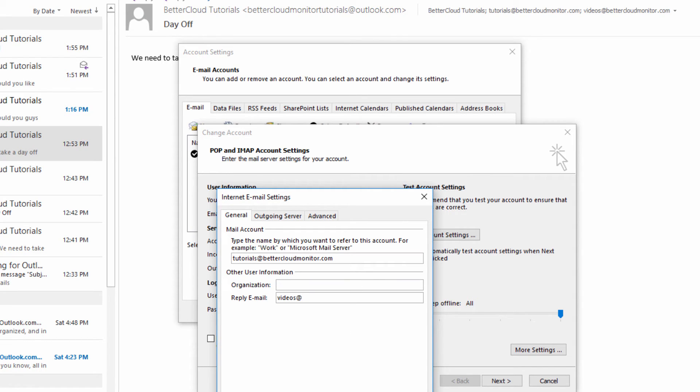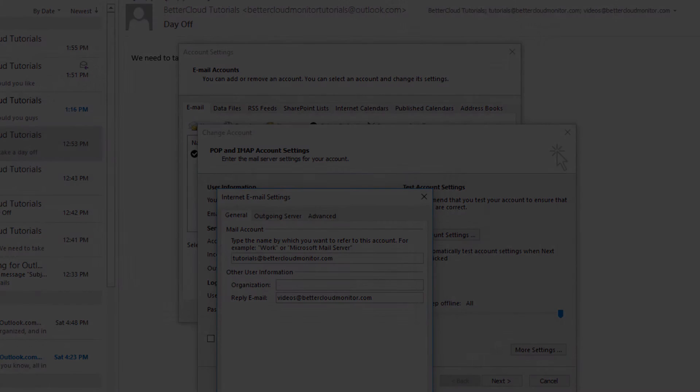Here, I can set the email address that I want replies to be sent to, so I'm going to enter that here and hit Finish and Close.